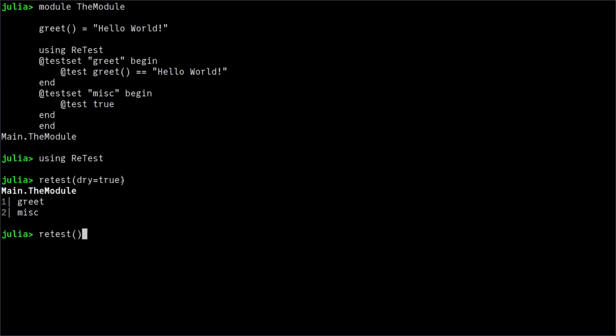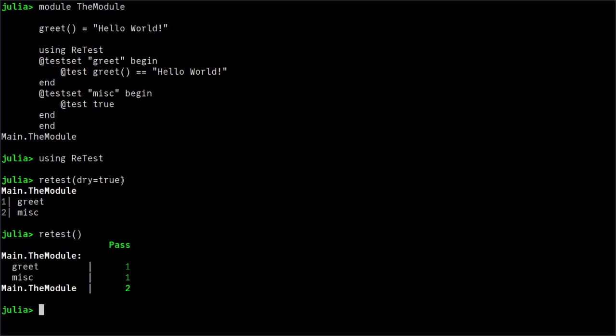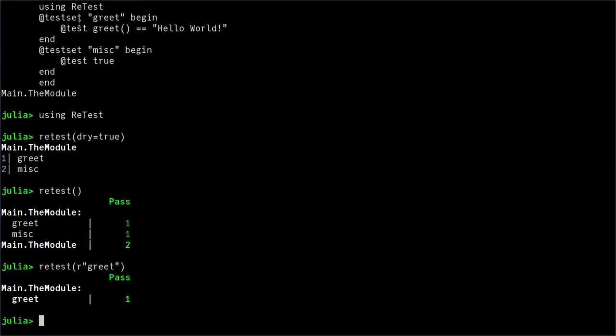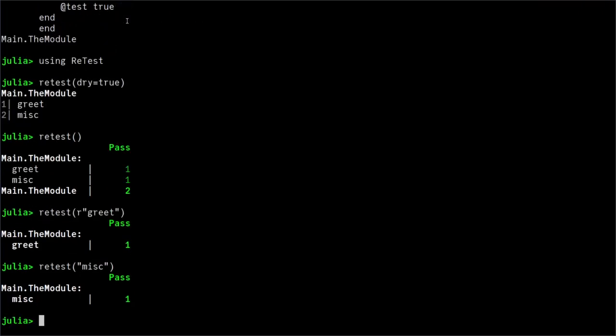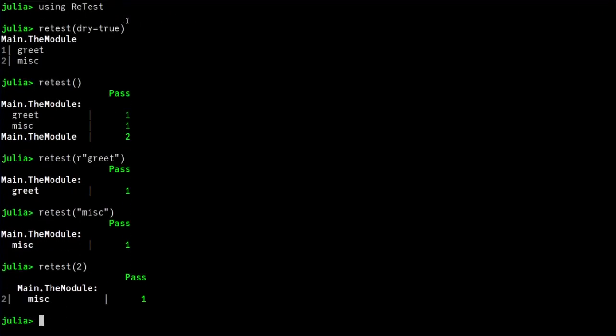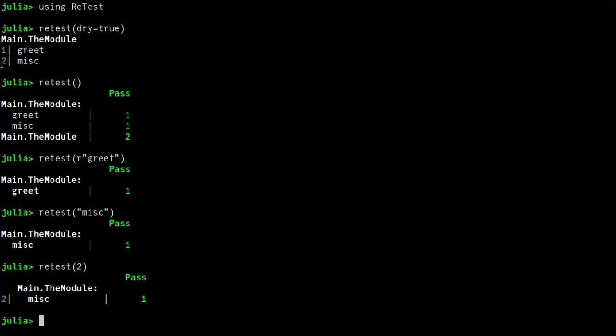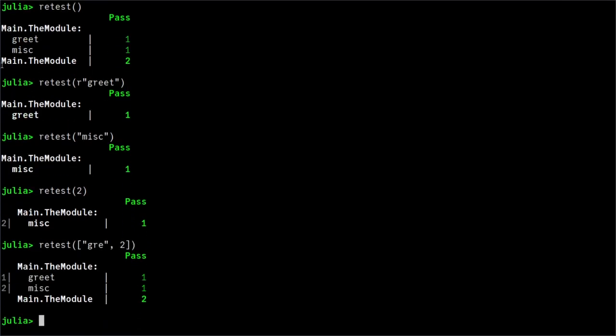We can now actually run the test by calling retest without arguments. Or we can select which test we want to run by passing, for example, a regular expression, which is matched against the description of tests. We can pass a string, which works very similarly. We can pass an integer id, as shown by the dry mode. Or we can pass a list of filters.